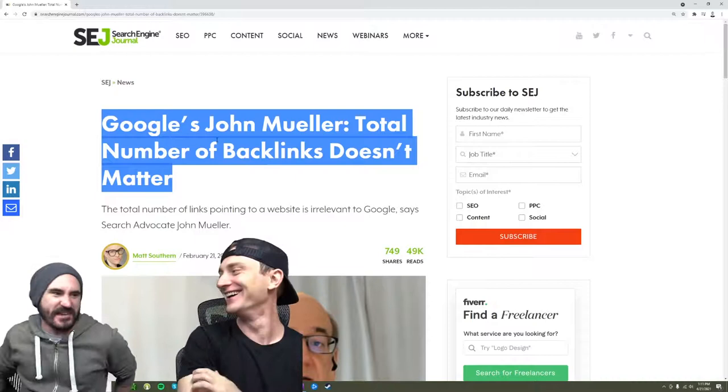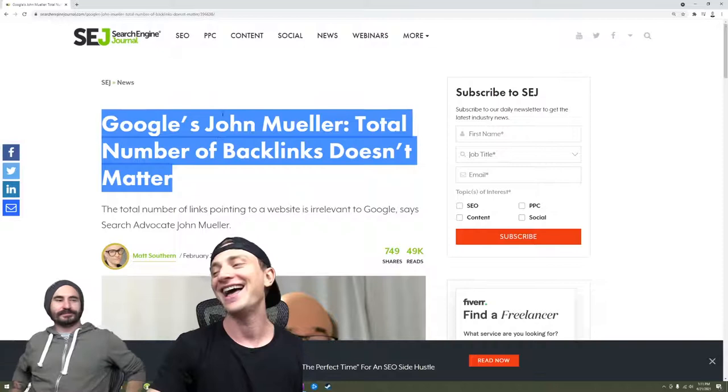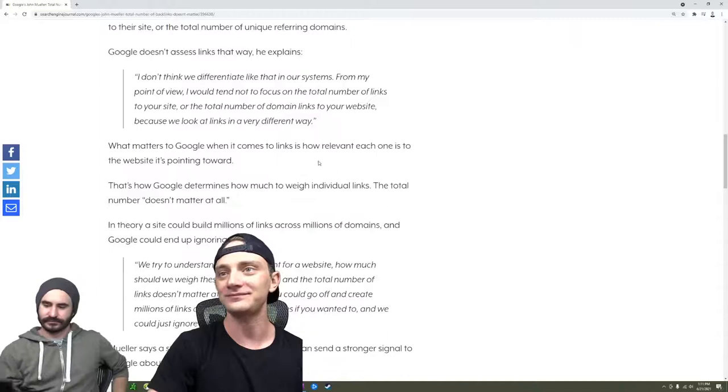Yeah, the white hat groups were like, 'We knew it, we knew it all along.' And then basically you scroll down to the article.